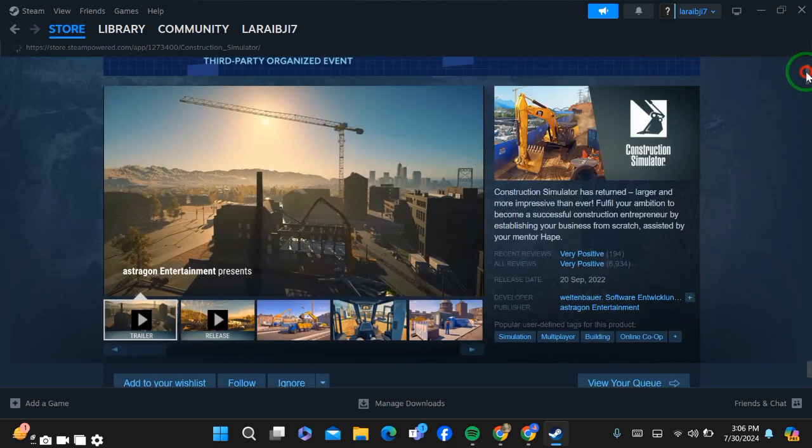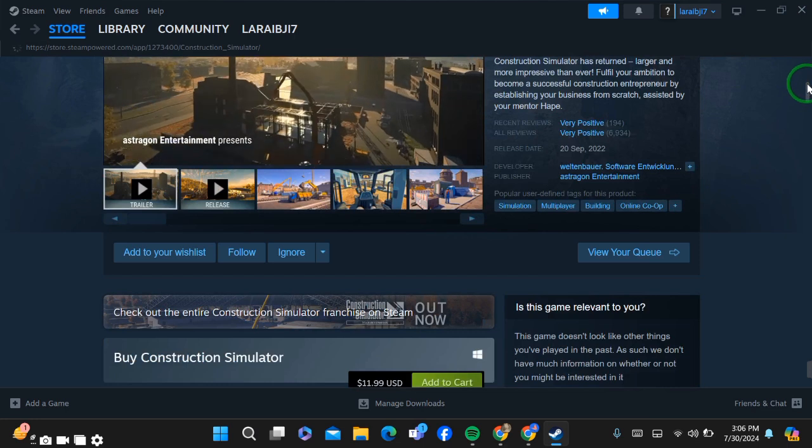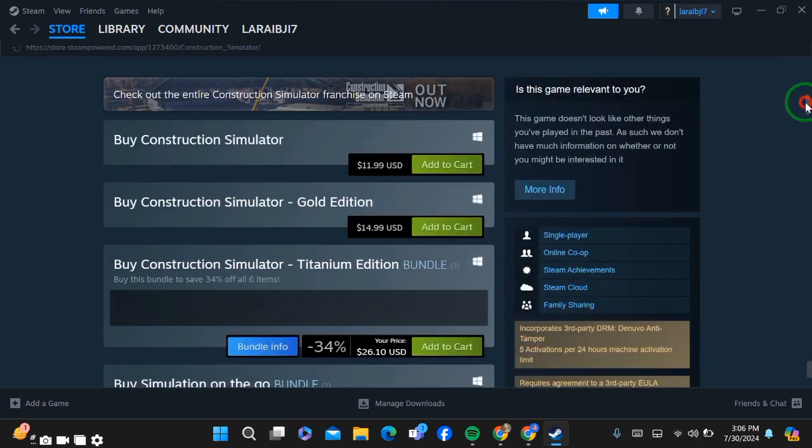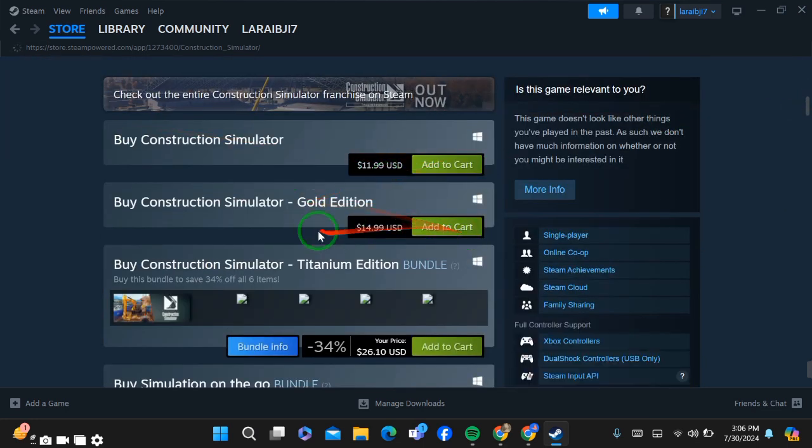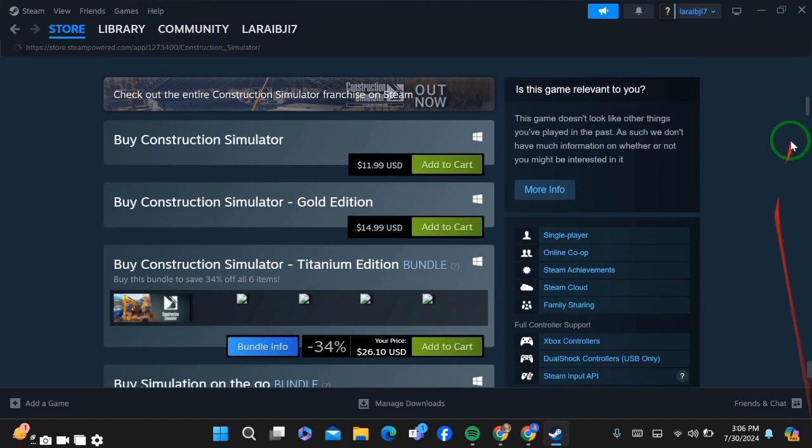When you scroll down, you'll see the pricing list of the game. Simply select the pricing you want to buy the game with. After selecting the pricing, you'll be able to buy the game by entering your payment method.